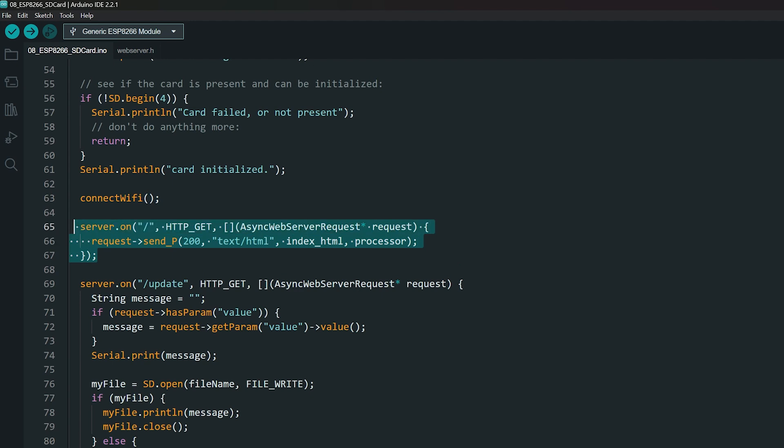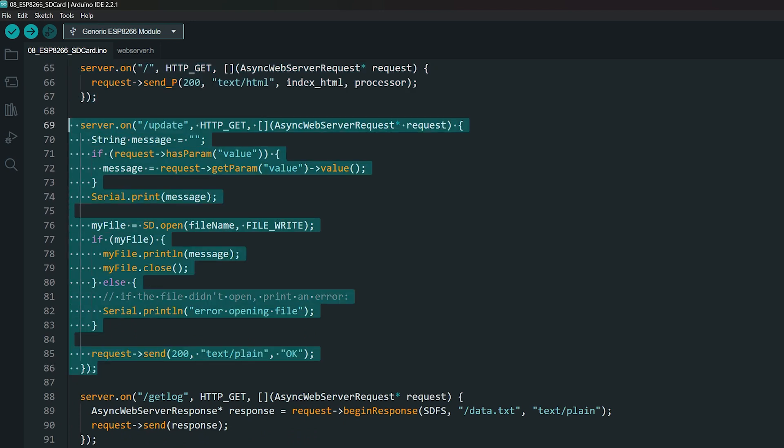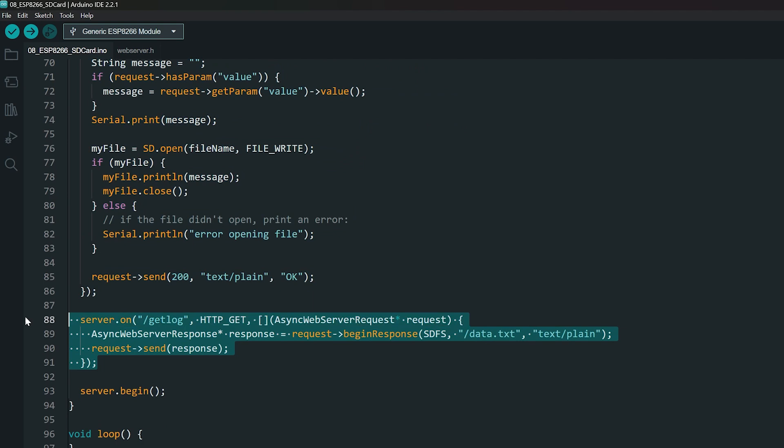Here, we send the webpage when the web server is accessed. Here, we receive the data from the web server and write it to the SD card. Here we send the file to the web server when it is requested for display. Then begin the server.